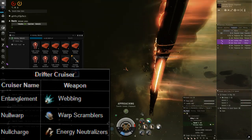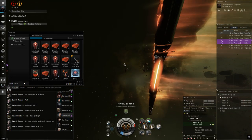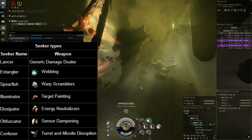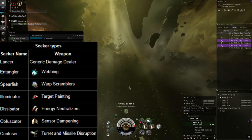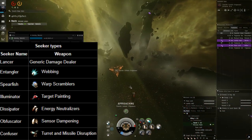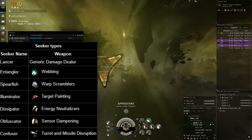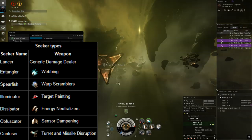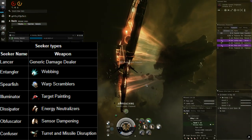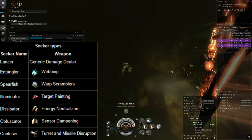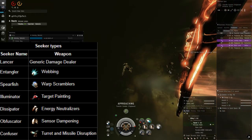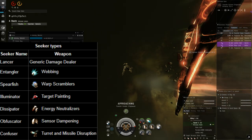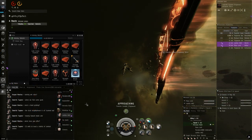And now we have seekers. We have a lancer which is just a generic damage dealer. It does not do any special kinds of effects so it's not really that high profile of a target. Entangler which is a webber. Spearfish which is a warp scrambler. Illuminator which is a target painter. And do note seekers tend to spawn with some sniper type enemies, so illuminators I would say should definitely be focused down ASAP. After that we have dissipators which are energy neutralizers. Obfuscator which is a sensor dampener. And confusers which are turret and missile disruption.